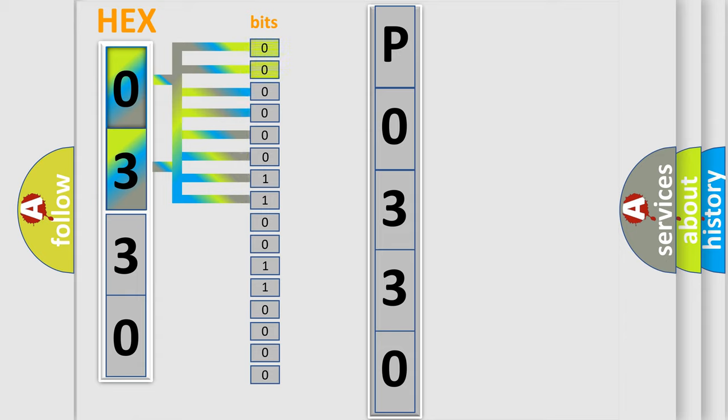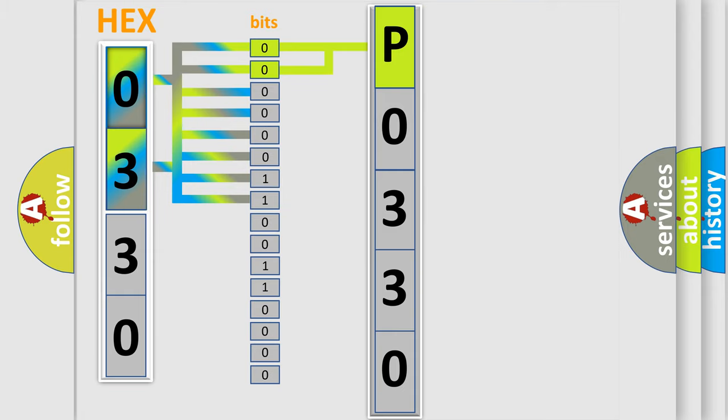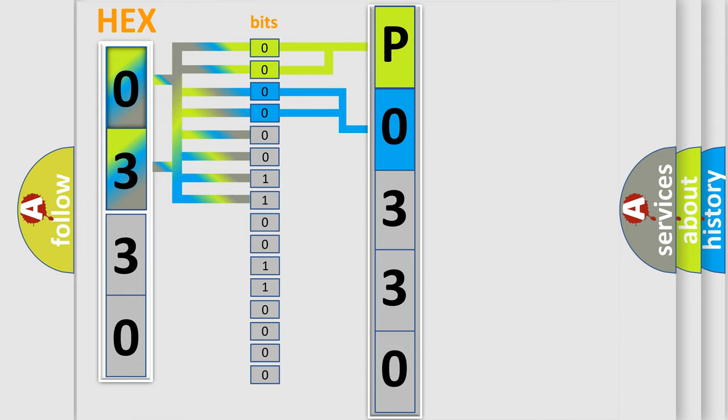By combining the first two bits, the basic character of the error code is expressed. The next two bits again determine the second character. The last bit styles of the first byte define the third character of the code.